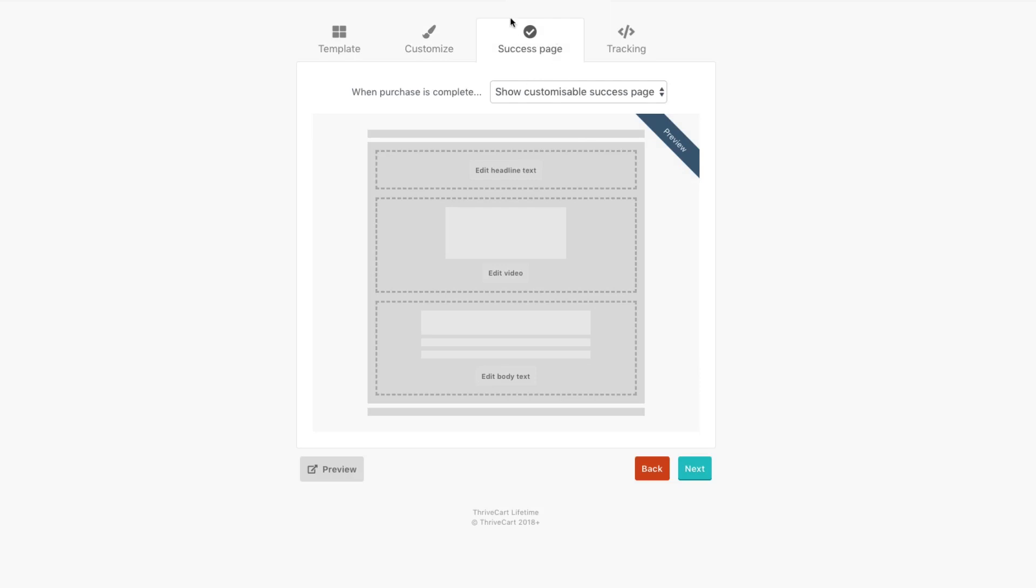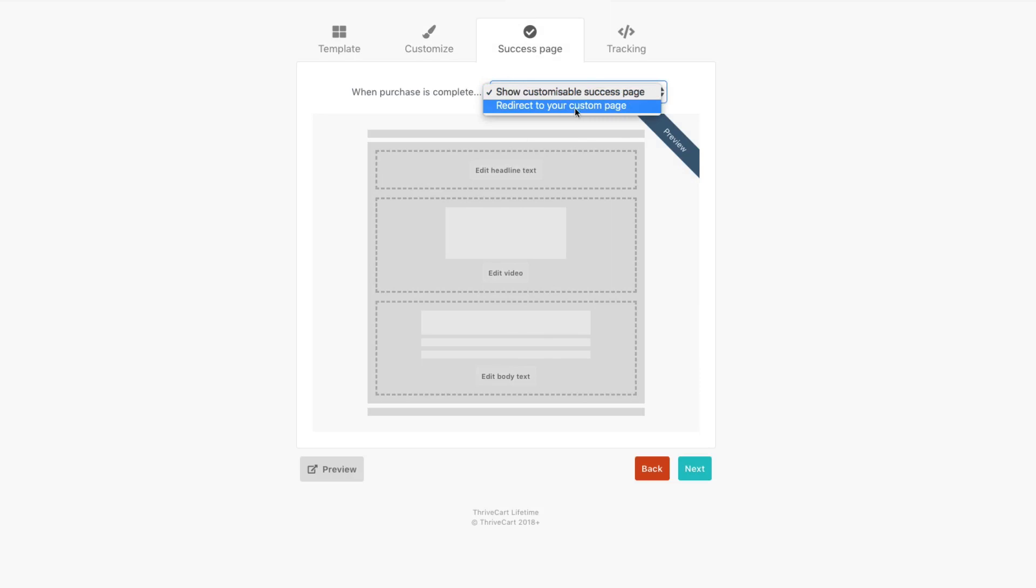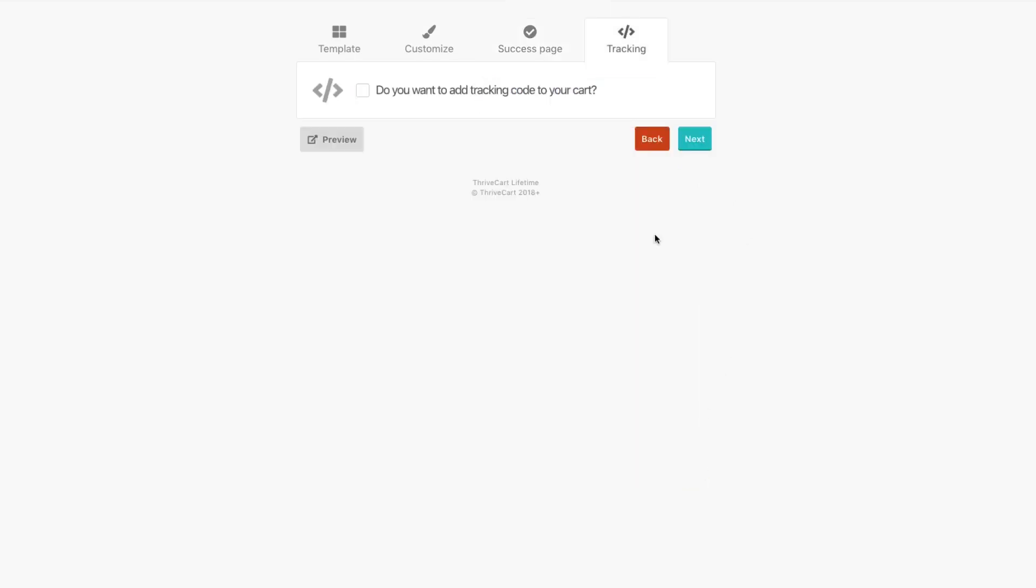Same with the success page, you can customize this thing, add a video, some body text, all that stuff, or you can redirect them to your own custom page to your choosing. So we're going to hit next.